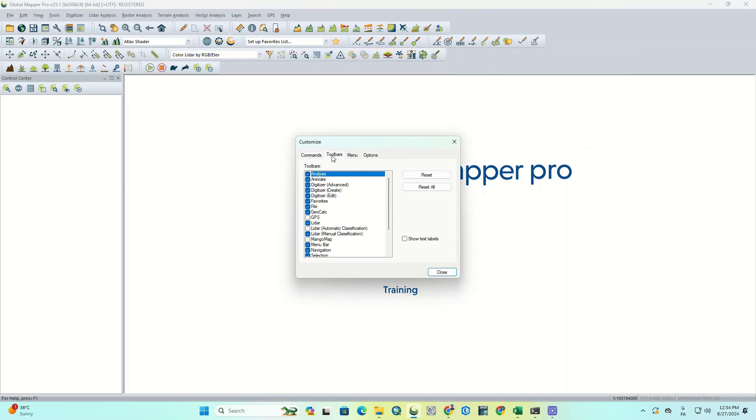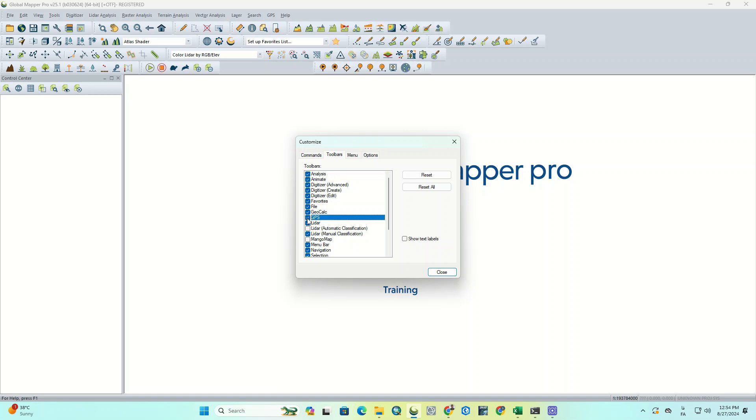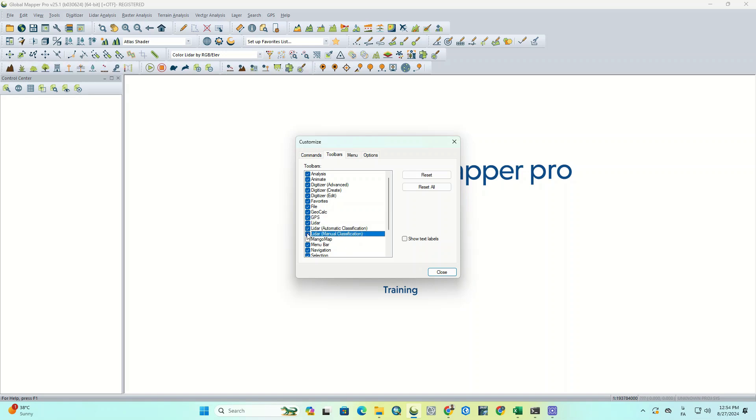By selecting the Customize option, a window will open where you can view all the toolbars, controls, commands, and so on. You can turn off the tools you don't need and reactivate them if necessary, so they appear at the top of the software.